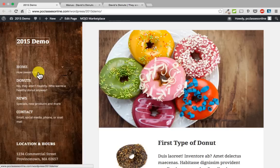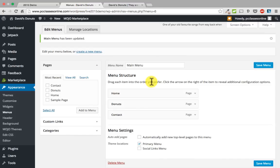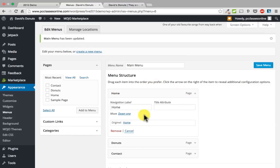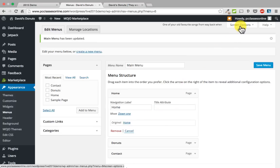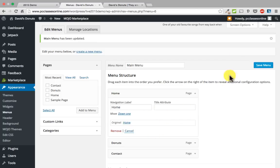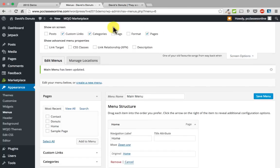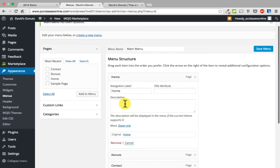The way you add that subtext is when you go back to menus, there is normally a place to put a description, but it is not showing. If you go up to screen options and click the down arrow, you will see that description is not clicked. Go ahead and click description, then close that, and now there is a field that was not here before. So always check the screen options if something is not showing. I can write something like how sweet it is, and under donuts, something like no, they are not healthy — who wants a healthy donut?